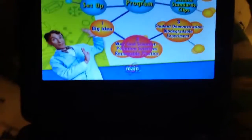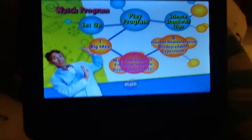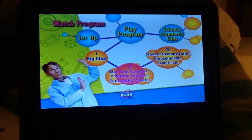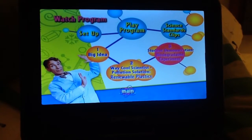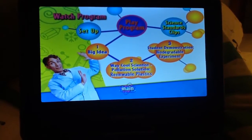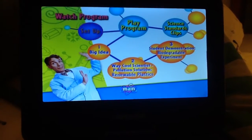Cool scientist pollution solution, renewable plastic, student demo biodegradable experiment, set up.